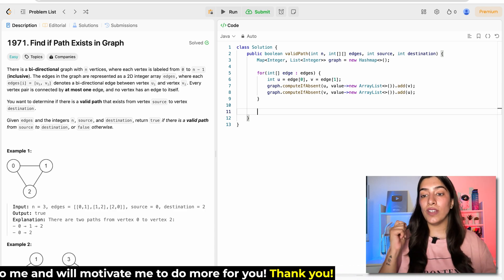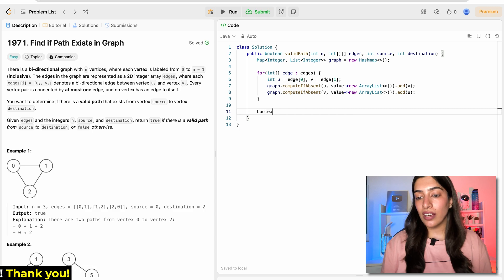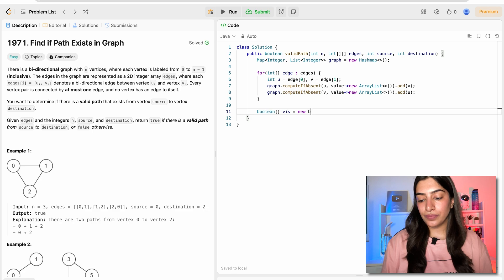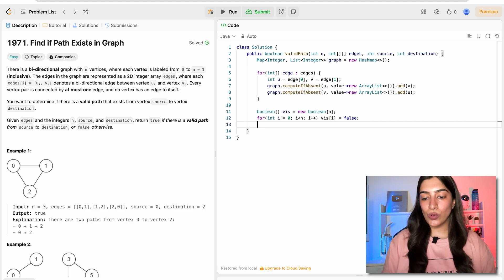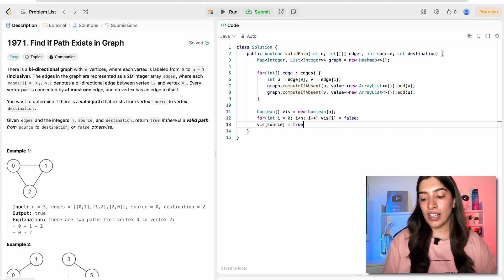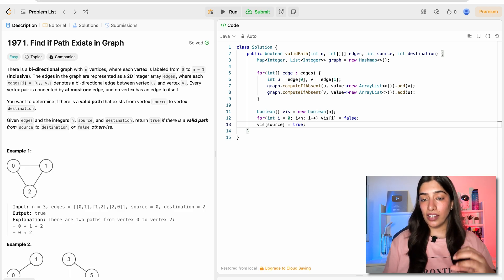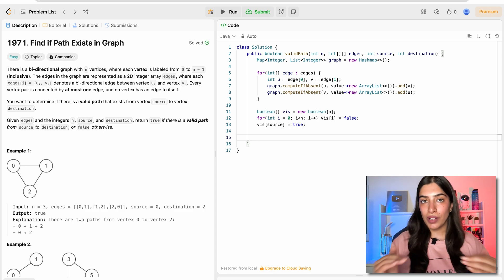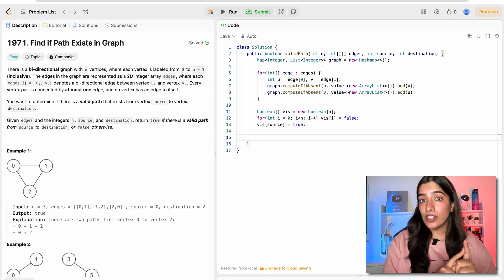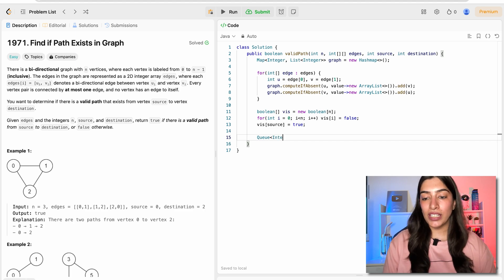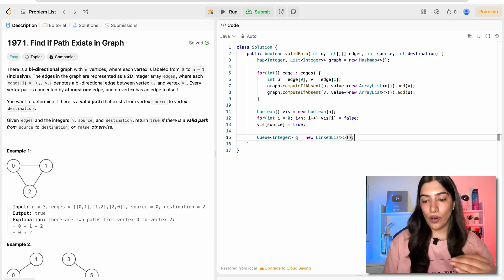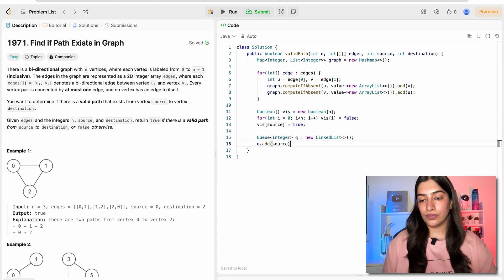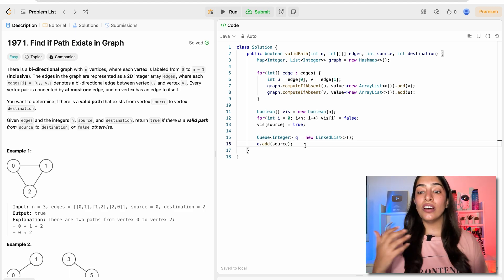Because we are dealing with graphs, we need a boolean visited array of size n, initialized to false. Since we start with source, I mark visited[source] as true. Now to do BFS, what data structure do we need? First-in, first-out, going breadth-wise — we use a queue of integers. I'll call it 'queue' and initialize it as a new LinkedList. We start by adding source to the queue. Now we are ready to write the BFS algorithm.